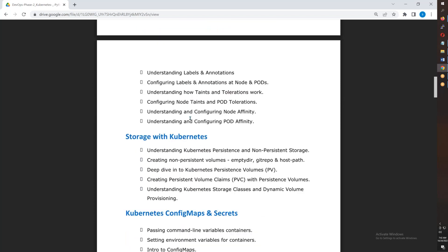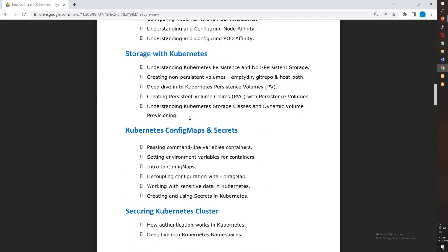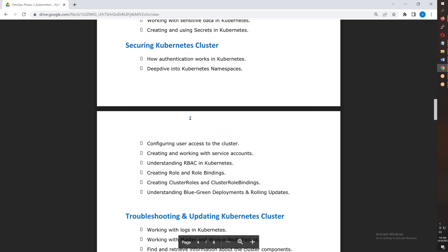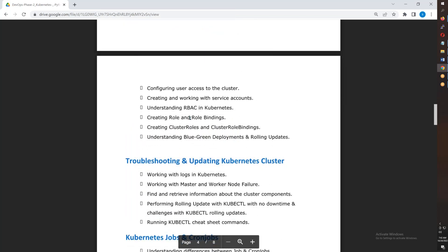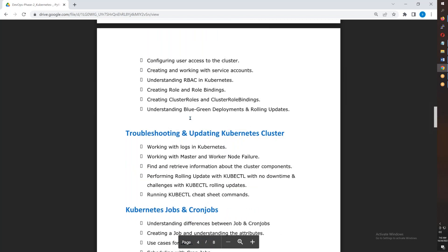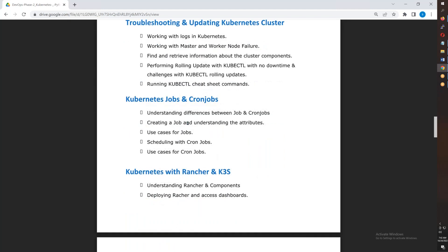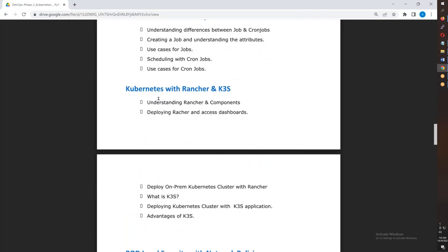Then we have persistent volumes, volume claims, and storage classes. We cover config maps and secrets, RBAC (role-based access control), troubleshooting using kubectl logging, and finally jobs and cron jobs.